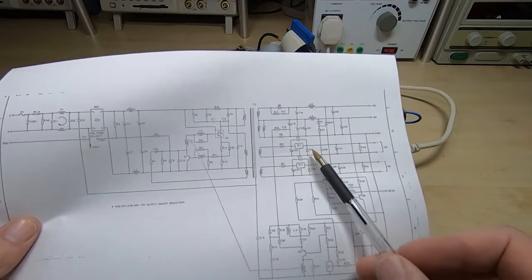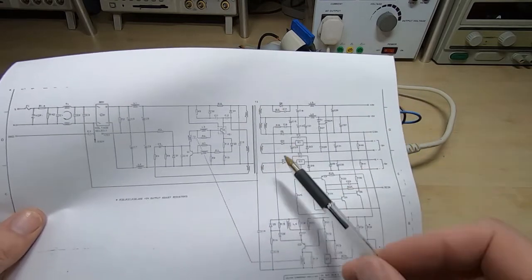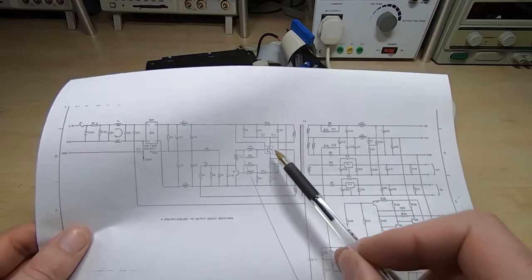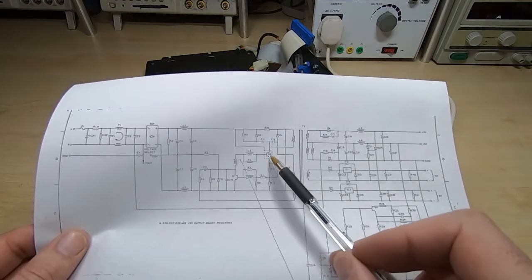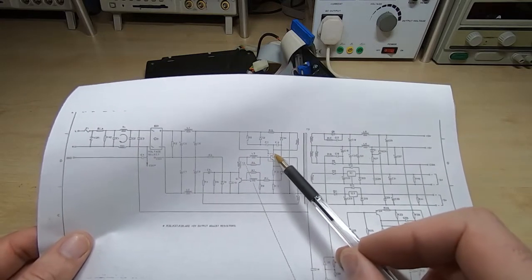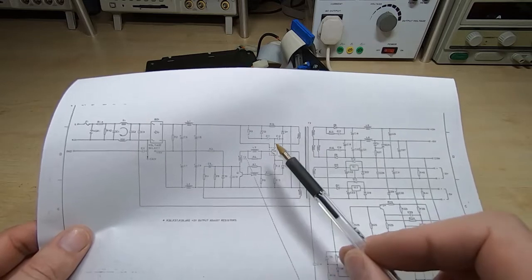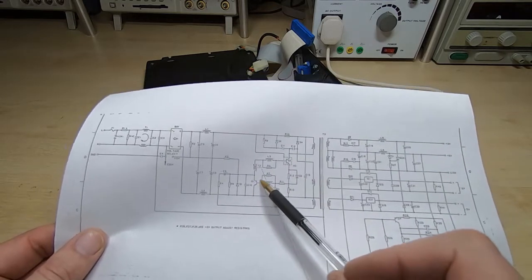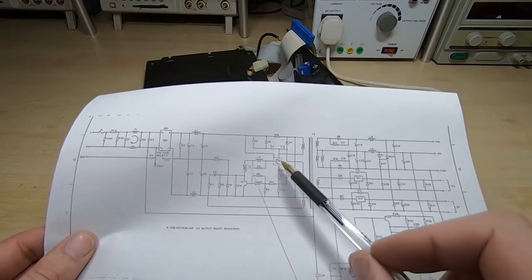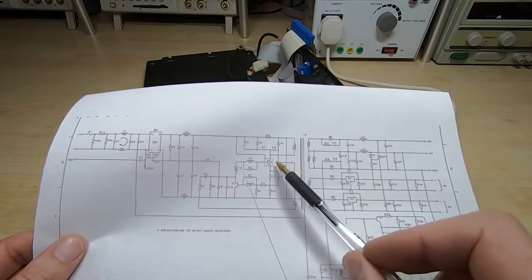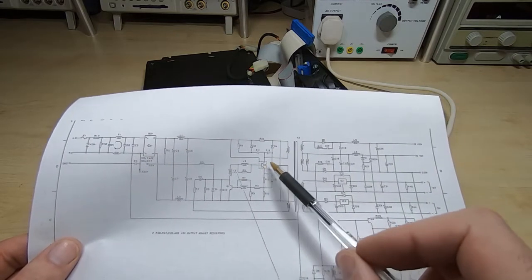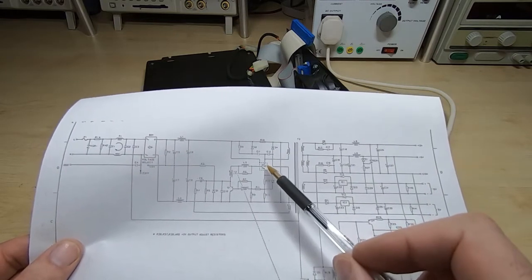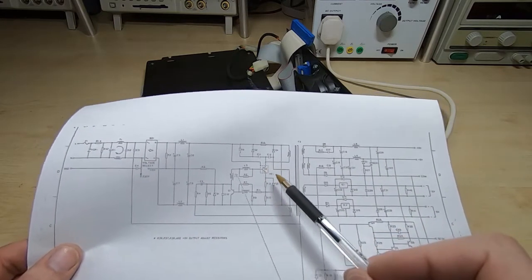In terms of fault finding, if there's no output at all, chances are this is not switching. And the only thing I've found wrong with this in the past has been this device. Normally, this is quite reliable. I've never actually found one of these failed. I'm sure that some people have, but I've been fairly lucky.